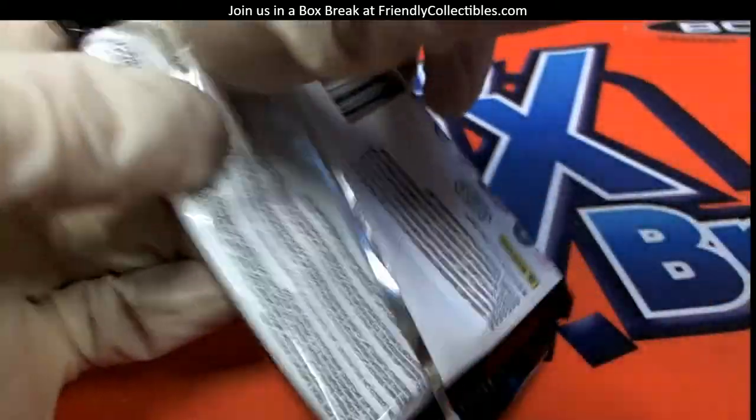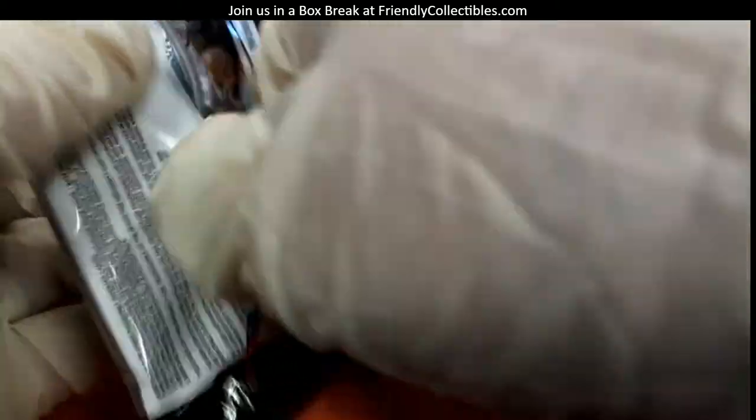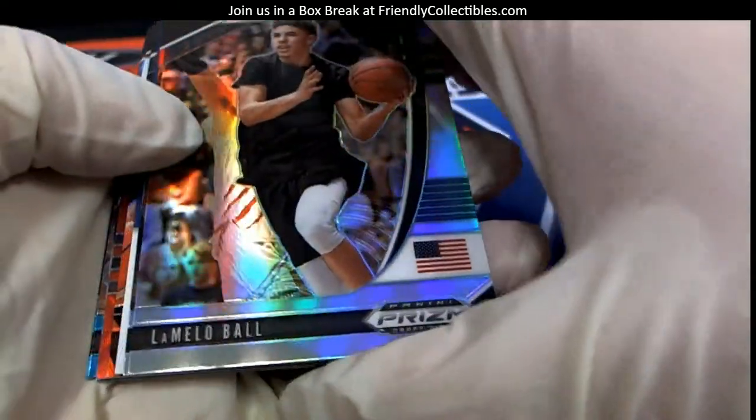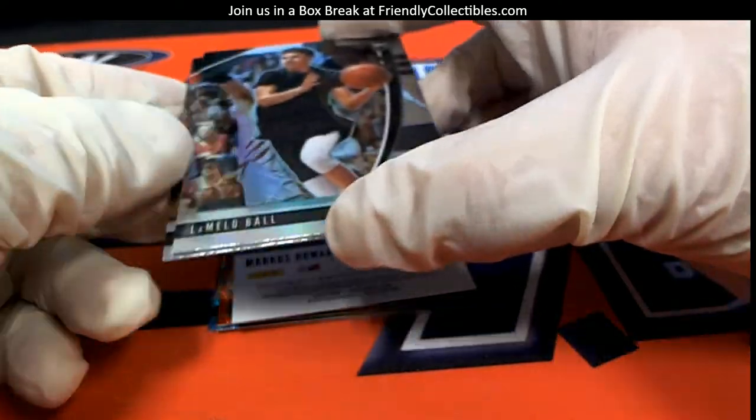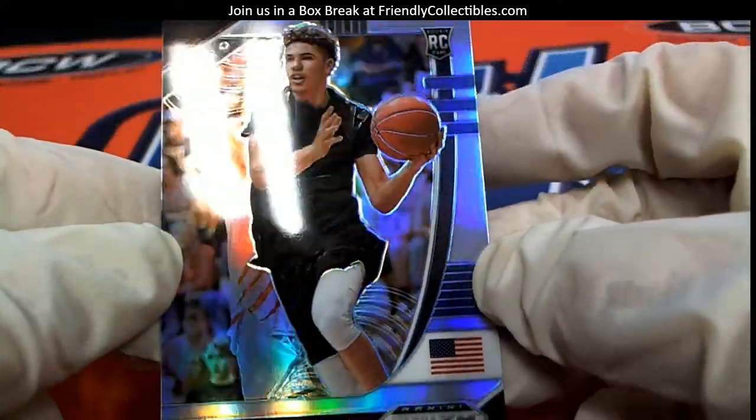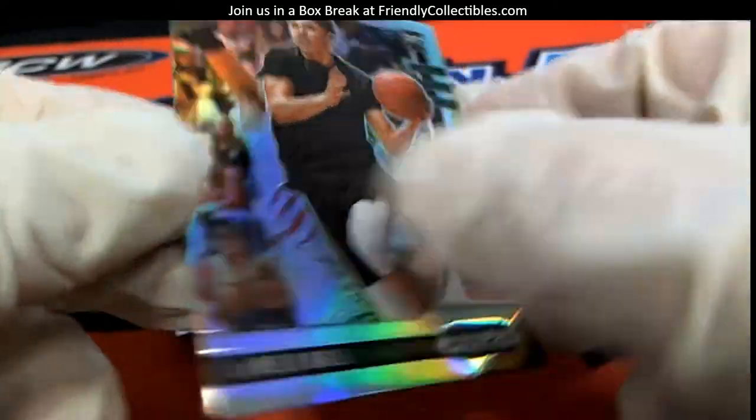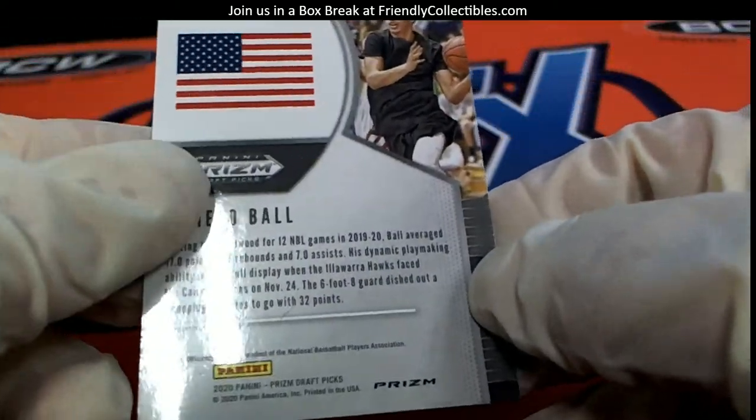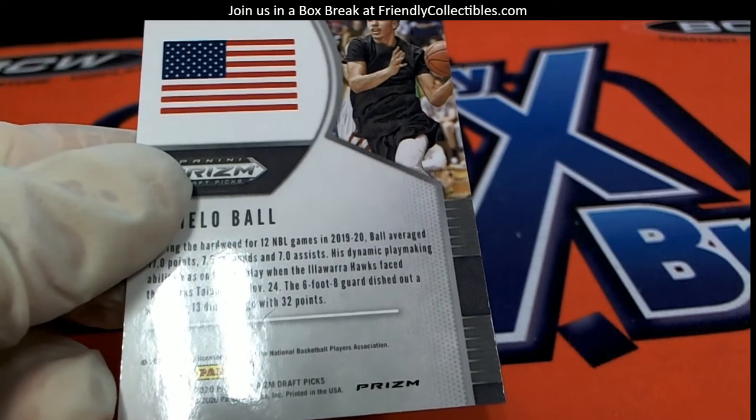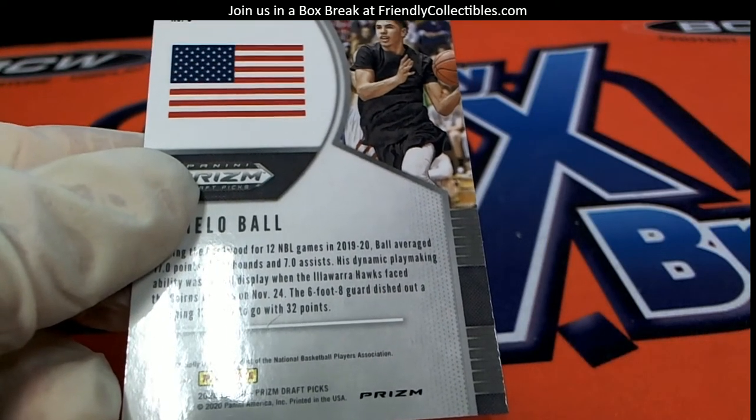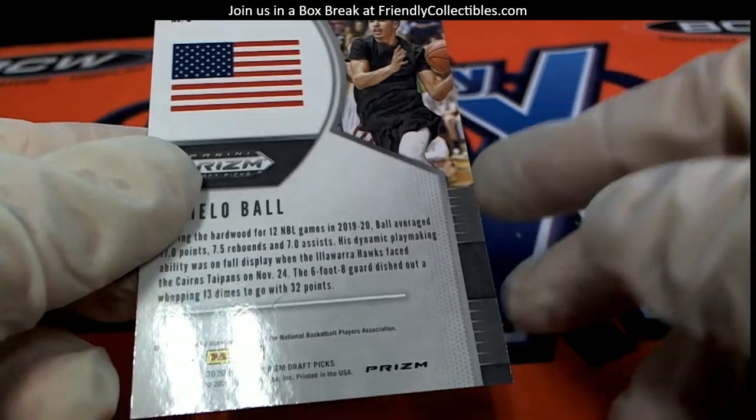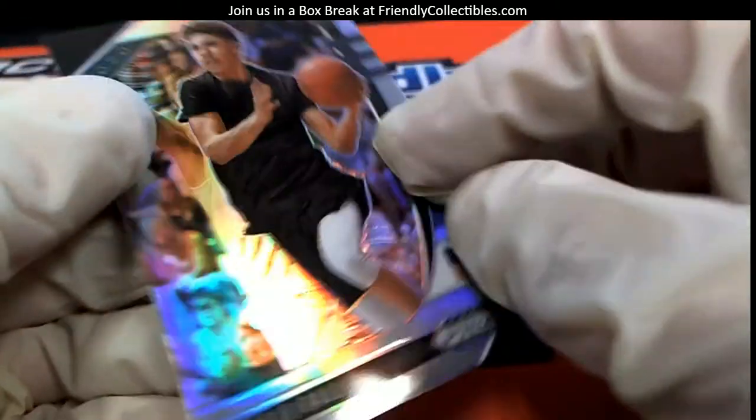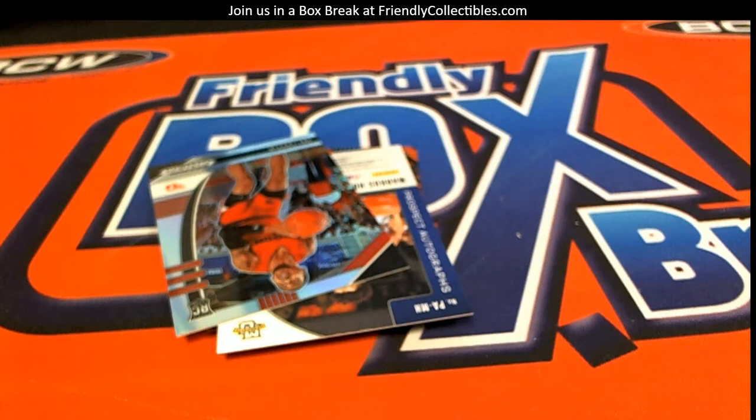All right, so first up we have a LaMelo Ball here. Let's take a look at this Prism RC LaMelo Ball. We saw a little while ago LaMelo is going to Chris B, so Chris B, this one's coming out to you.